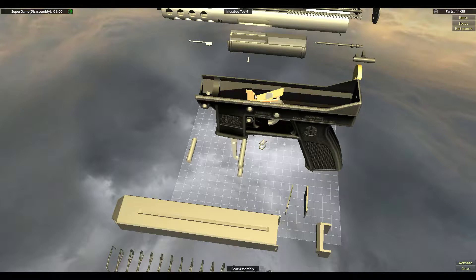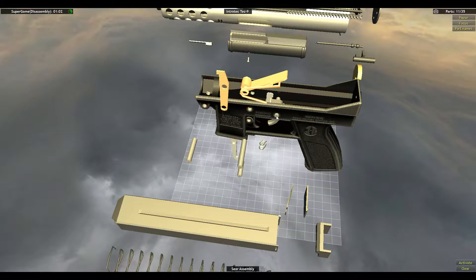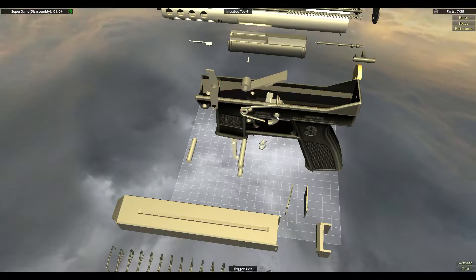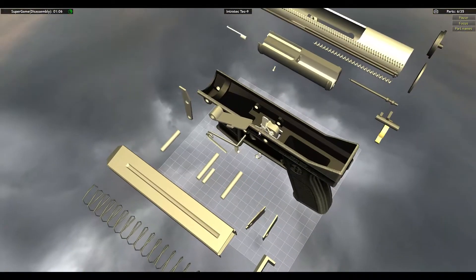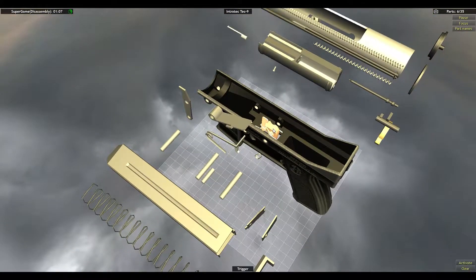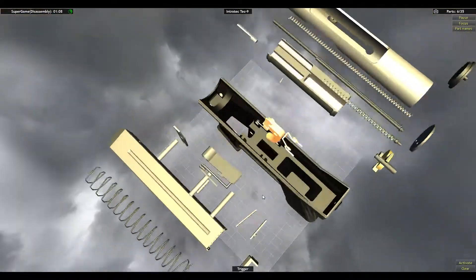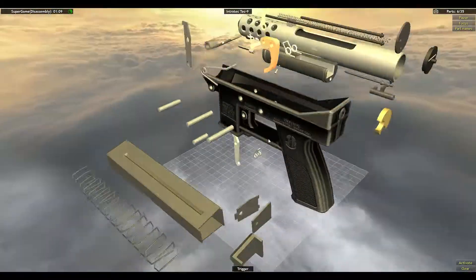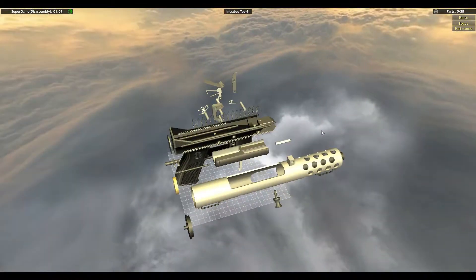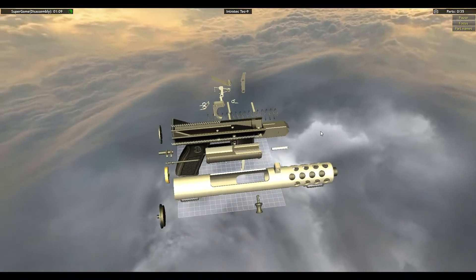And this pin, and the Seat Assembly, and the Trigger Axis Trigger. Perfect.